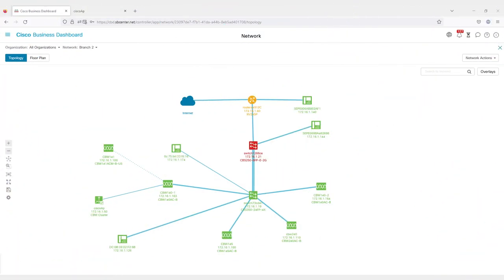Before you start, there are some prerequisites. First, make sure your Cisco Business wireless devices and your Cisco Business Dashboard are running the most recent firmware available. Captive portal support in CBD is a new feature that was added recently. See the links in the description if you need assistance with a firmware update.